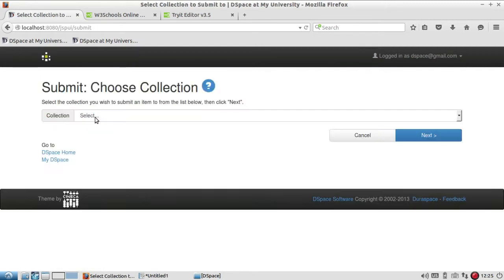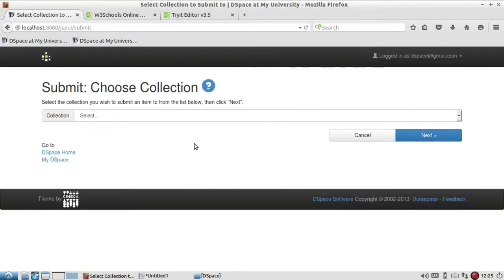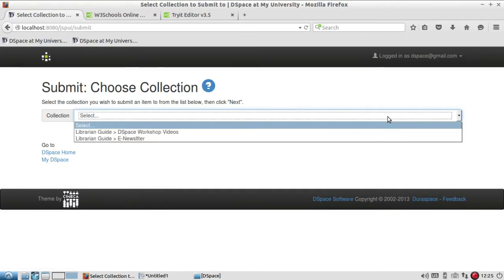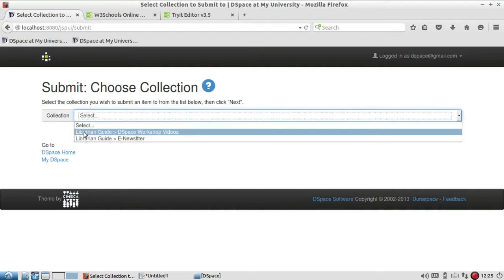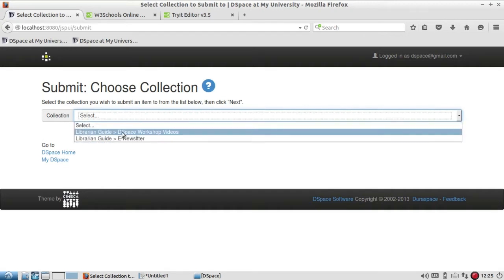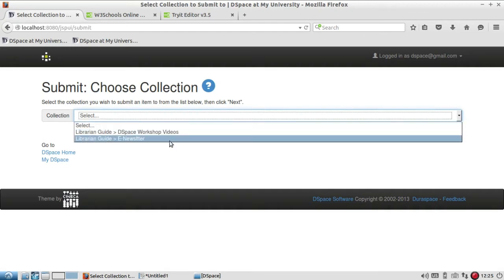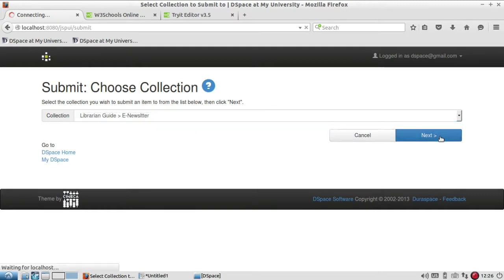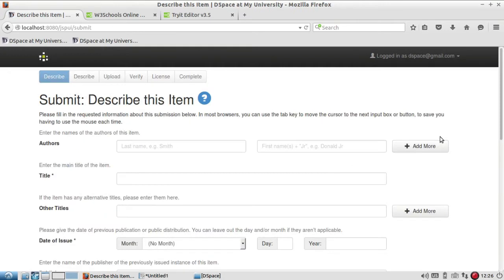When you click on start new submission, it asks to choose the collection. You just click on this and your collection names under the community name is displayed. For example, I have to add one item to E-Newsletter, so I'll choose this one and click on next.